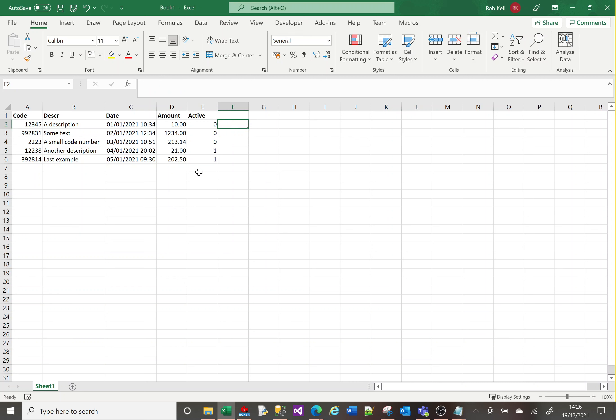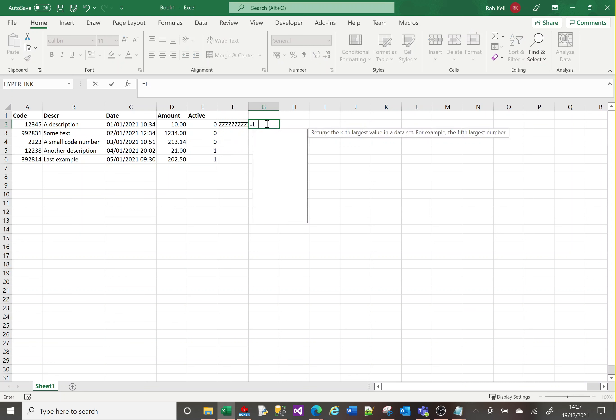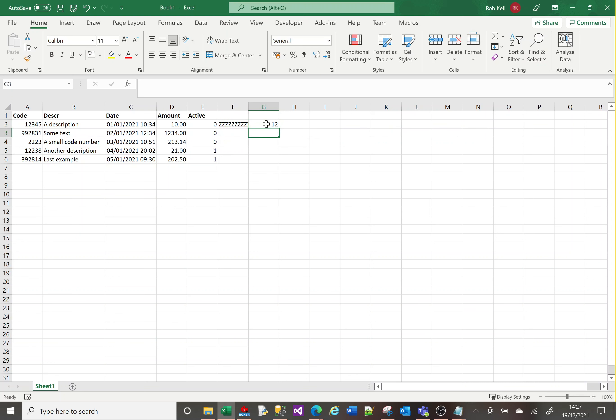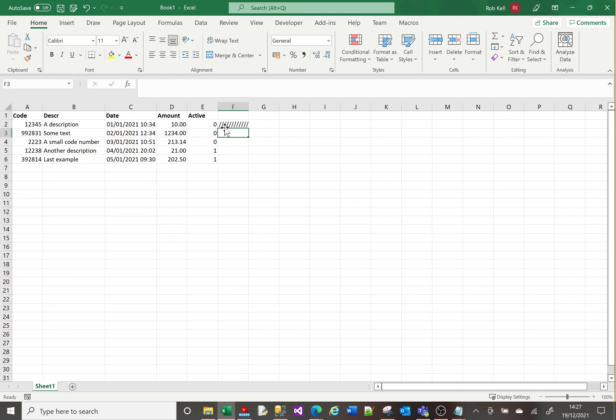What's good about this is you don't have to guess. If you know you need 12 Z's in this field, rather than counting, I could just say equals REPT Z 12. And there's 12 Z's. Whatever's in here, it'll repeat it 12 times or however many times you specify.